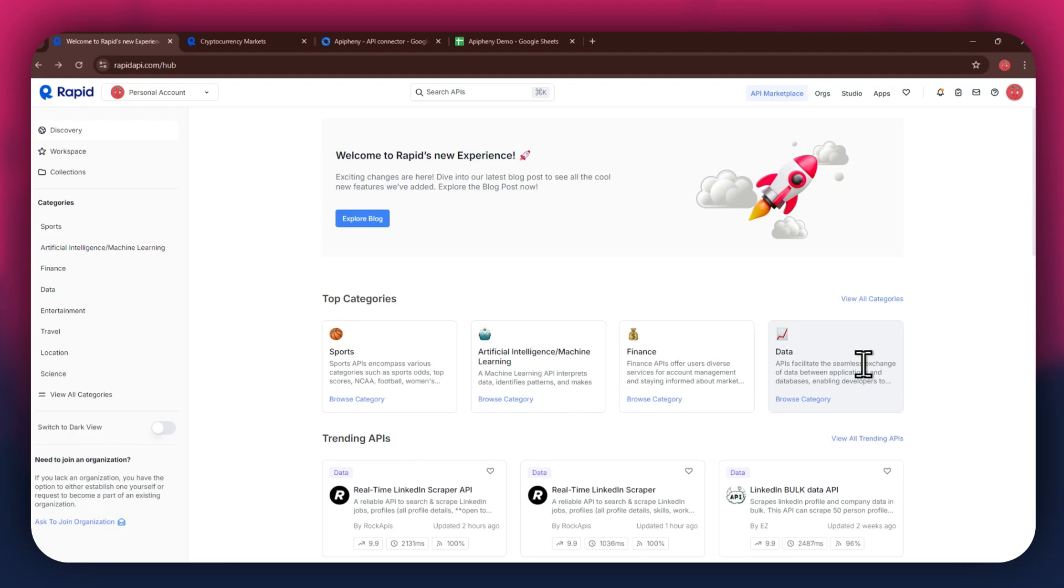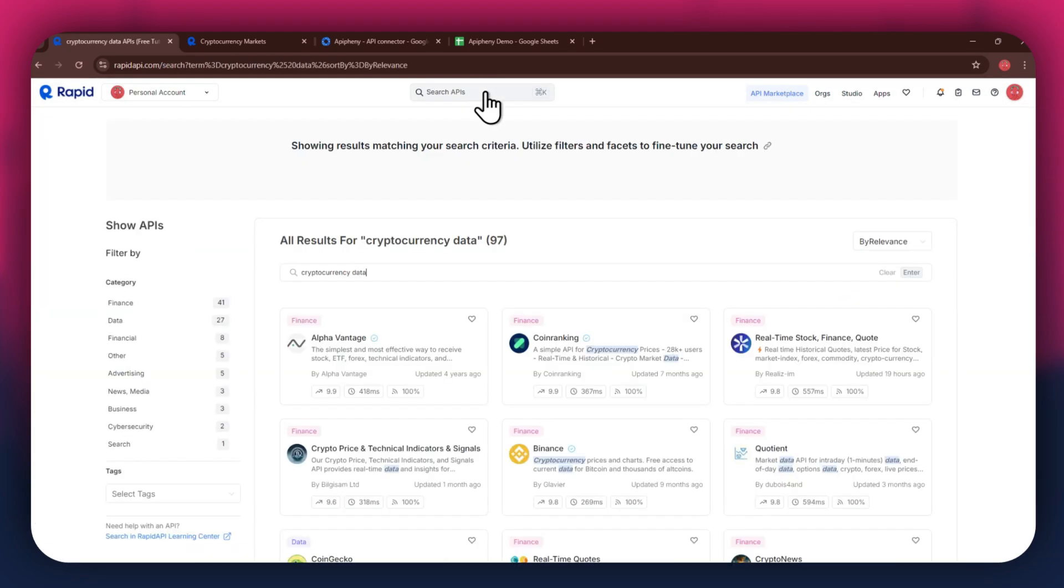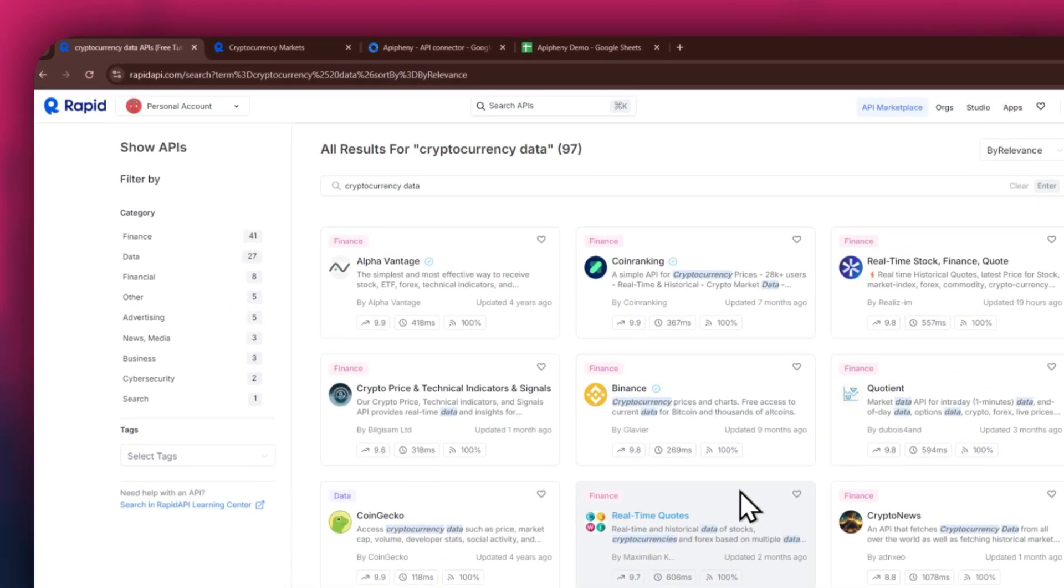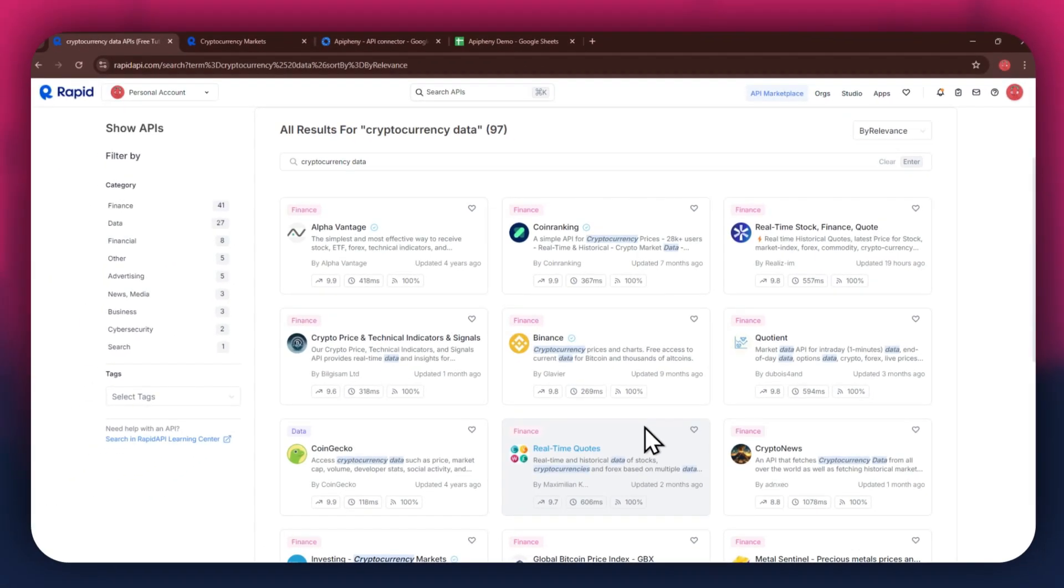If I go to the search bar at the top and search for cryptocurrency data, you can see that all of the APIs related to the topic I just searched have appeared on my screen. We've got Alpha Vantage, Coin Ranking, and some others along with it.